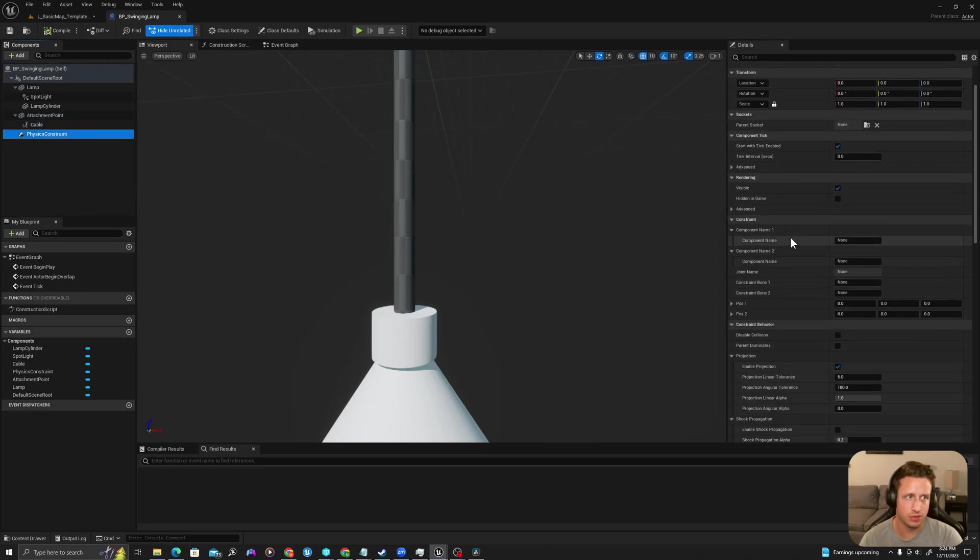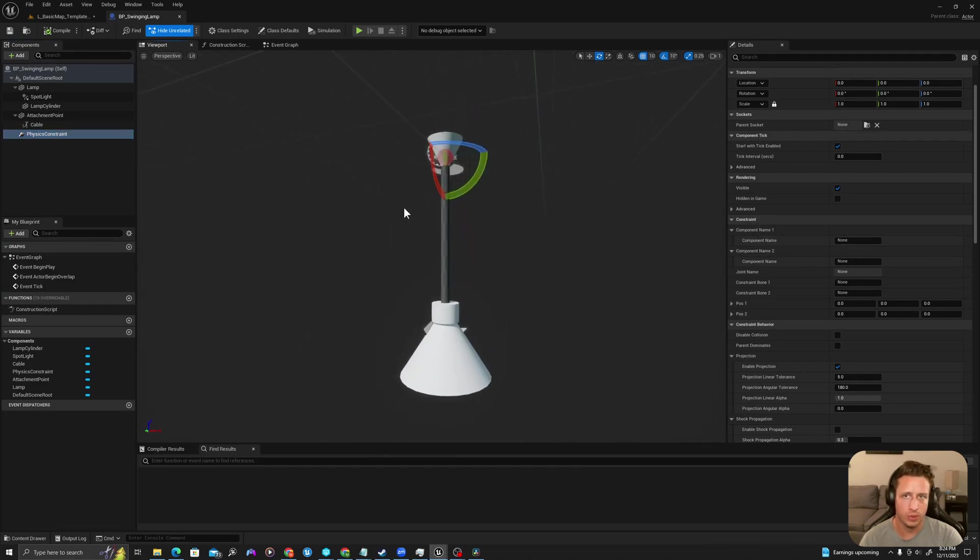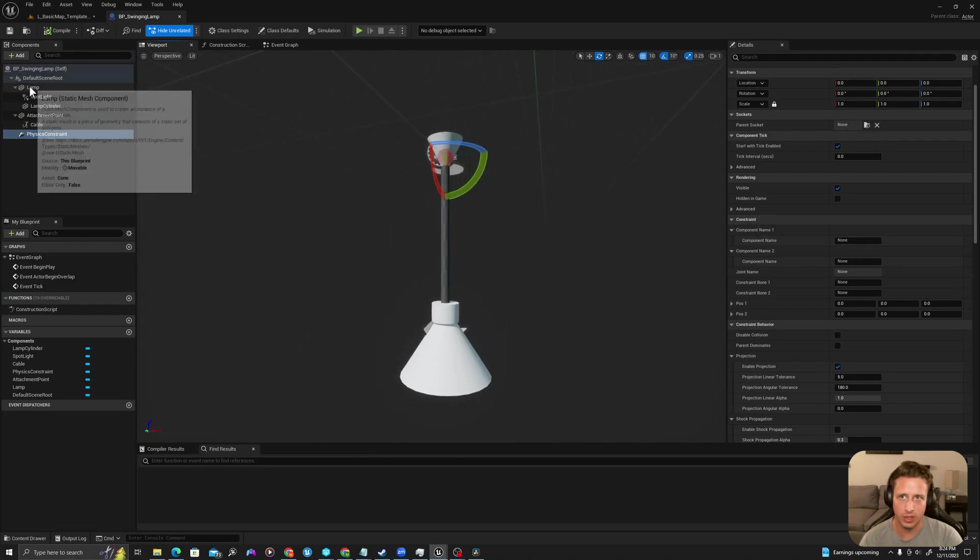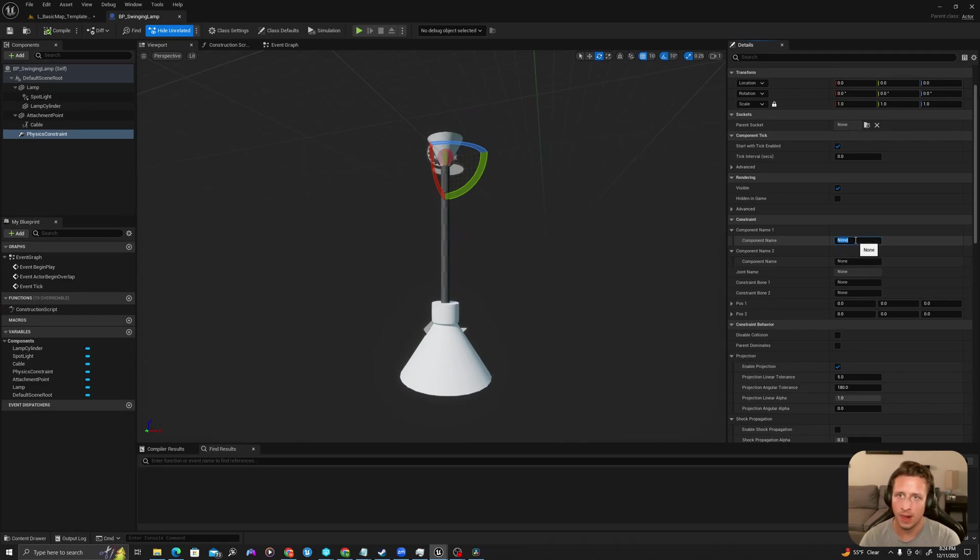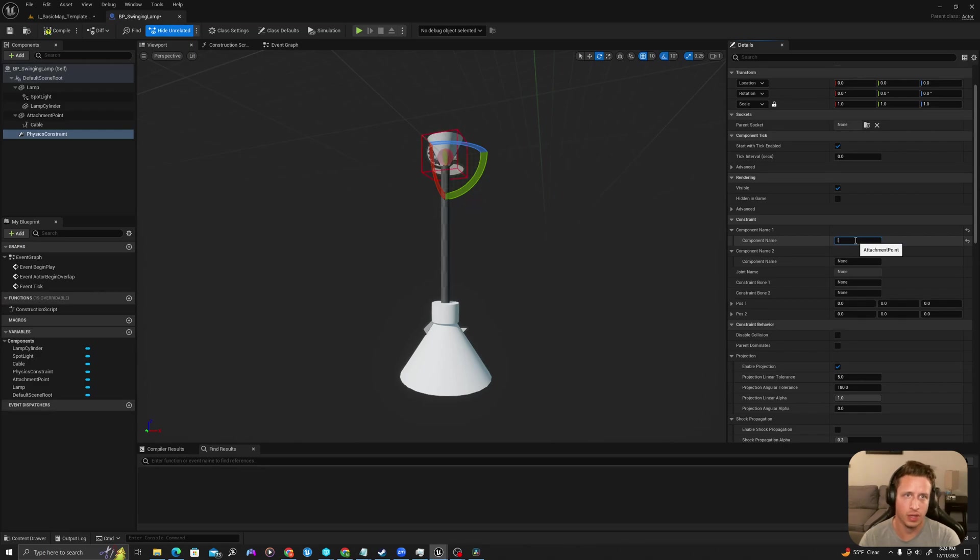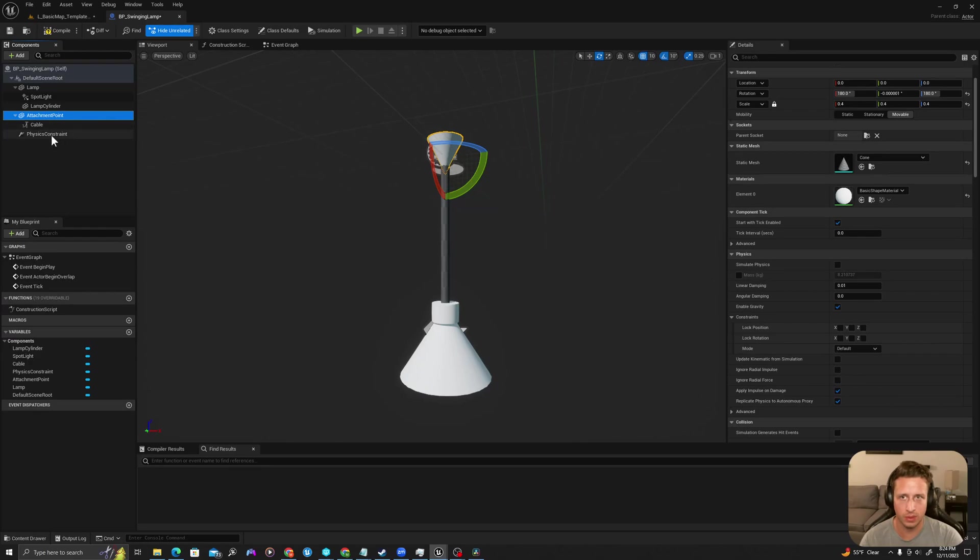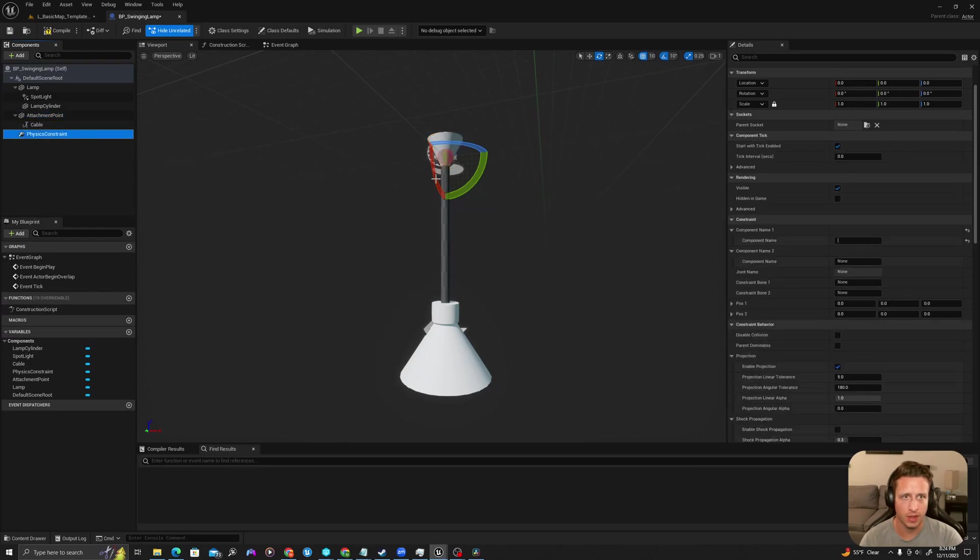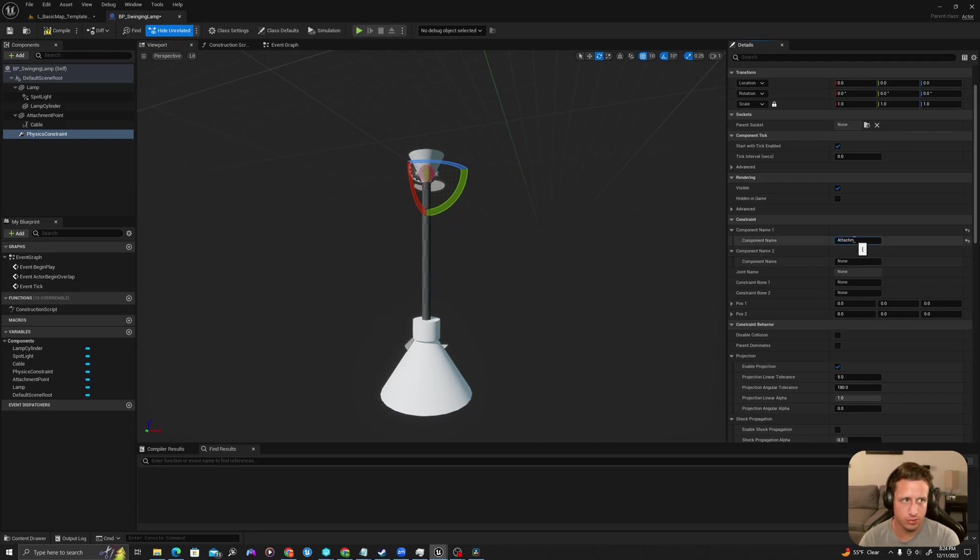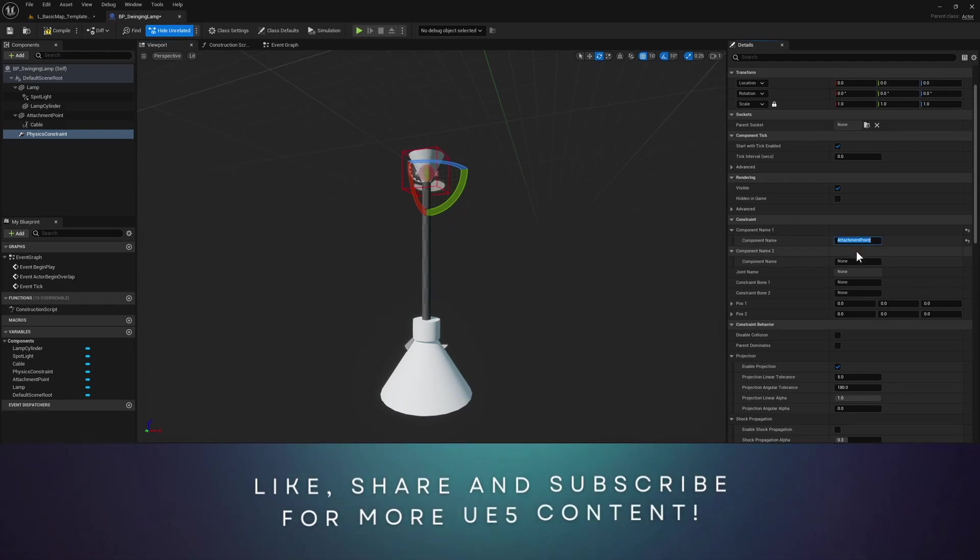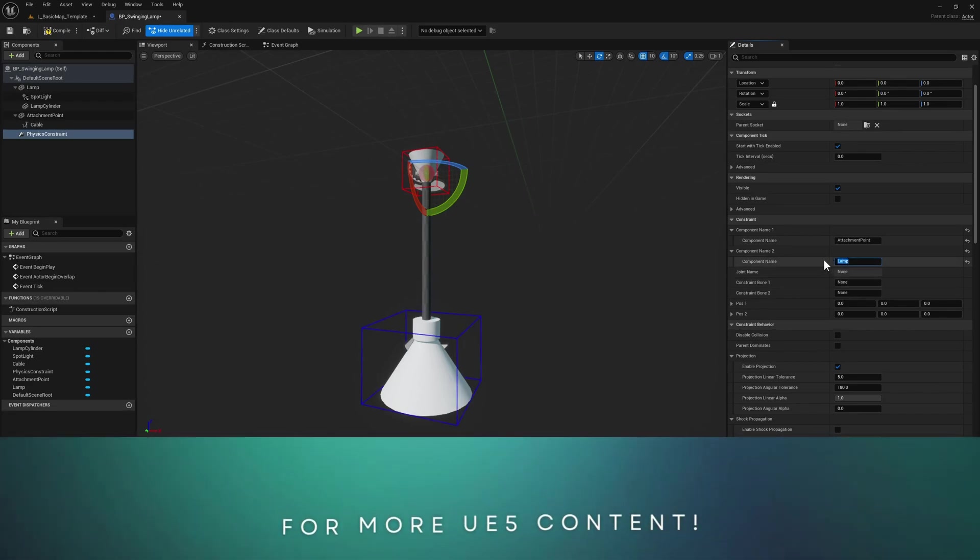So I'll select my physics constraint and here we also need to add some of these values. We want to constrain between two points. So where it says component name one, I'll call this attachment point. And you'll see that it's automatically drawn a bounding box around my attachment point component. And now, attachment point, the second component will be called lamp. It's drawn a second bounding box.